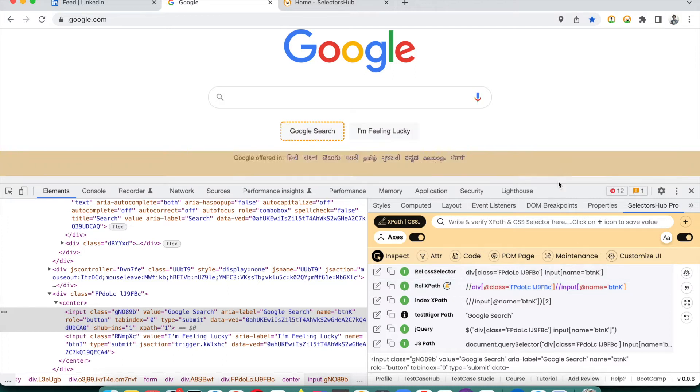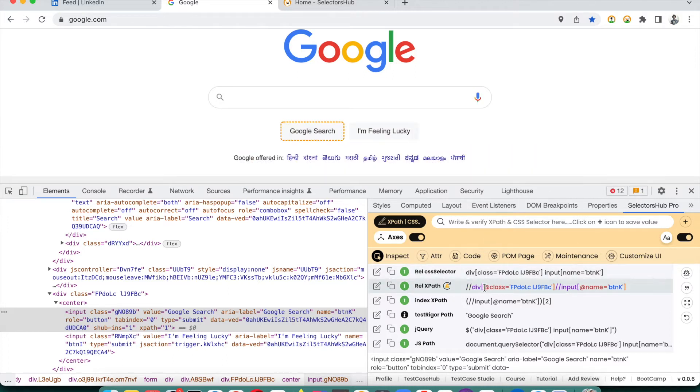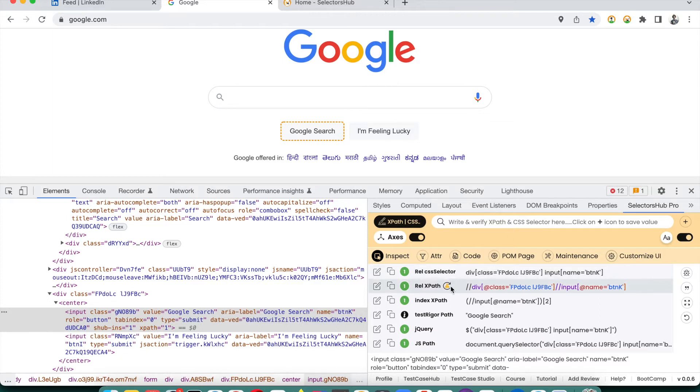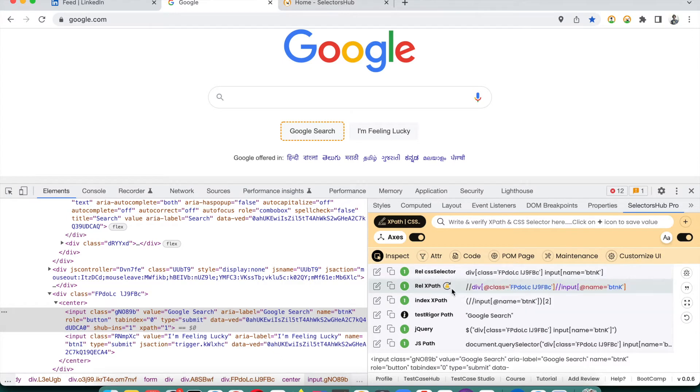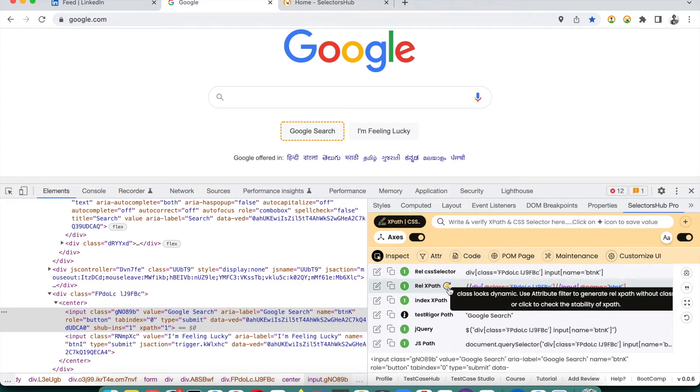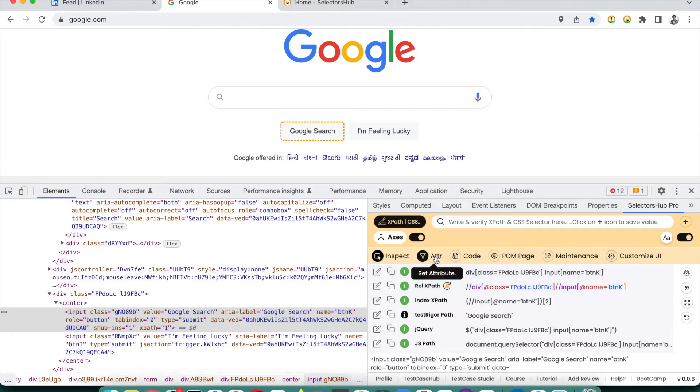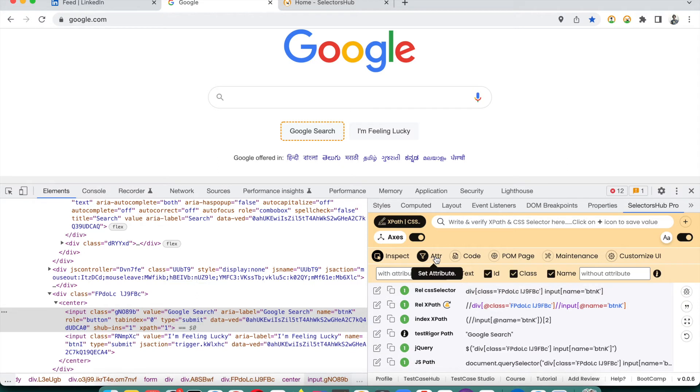Generally, whenever we see any alphanumeric value, that seems like a dynamic value which might change on page refresh. How can we make sure that this XPath is stable and not going to change if we refresh the page or use it in our automation script? You need not to worry. Now there is a button - you can see the alert icon. If you hover on this, it tells you that class looks dynamic.